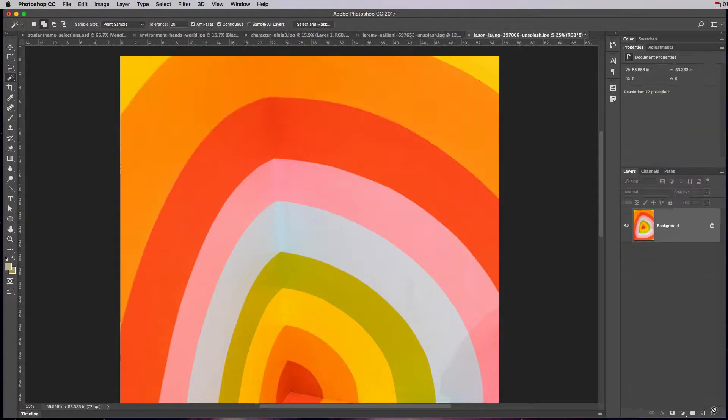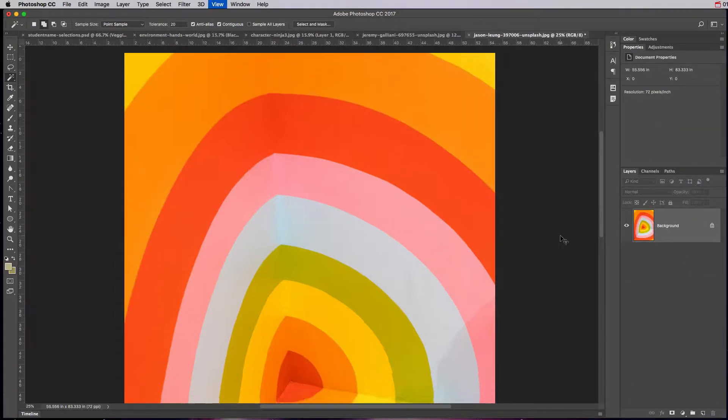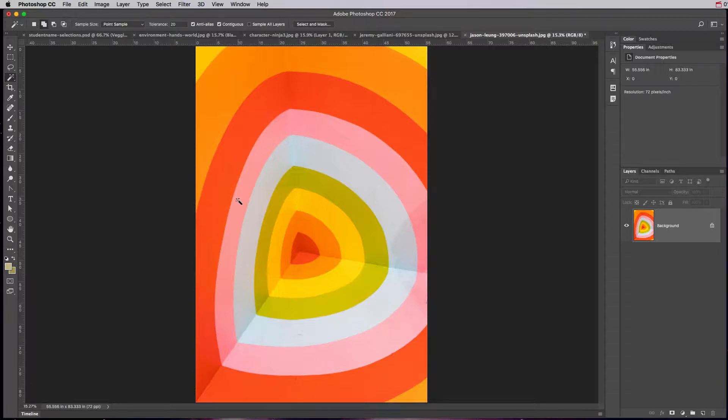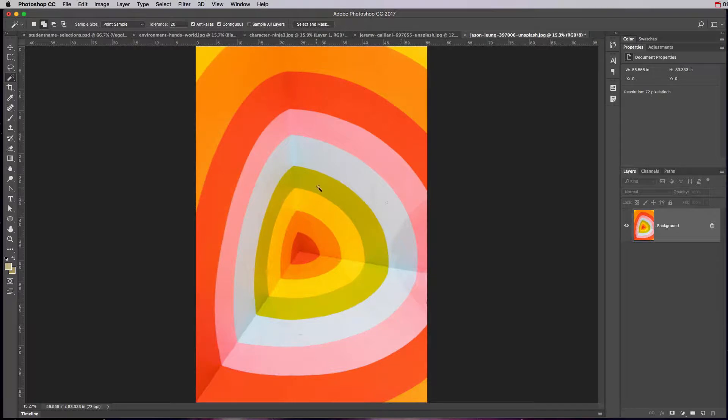Alright, so I'm going to go ahead and delete that and we're going to look at something called the color range selector. What I can do with the color range selector is it allows you to select colors, but it allows you to select non-adjacent colors. So it'll find all the orange in your image, all the pink in your image, all the green in your image.